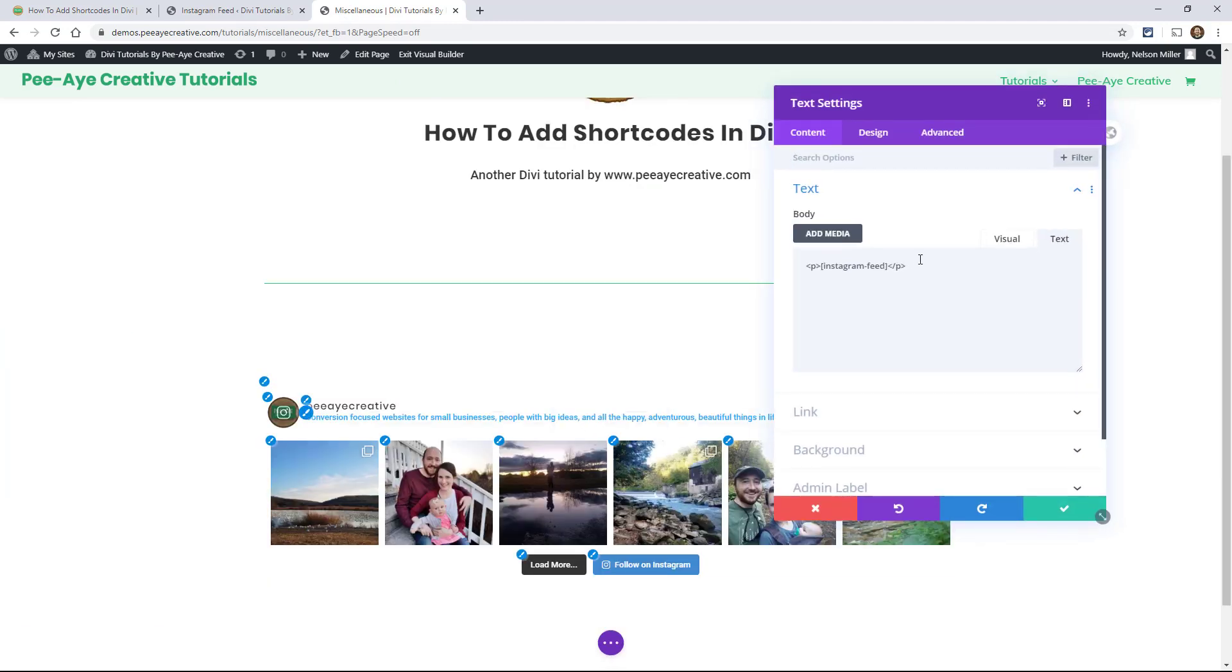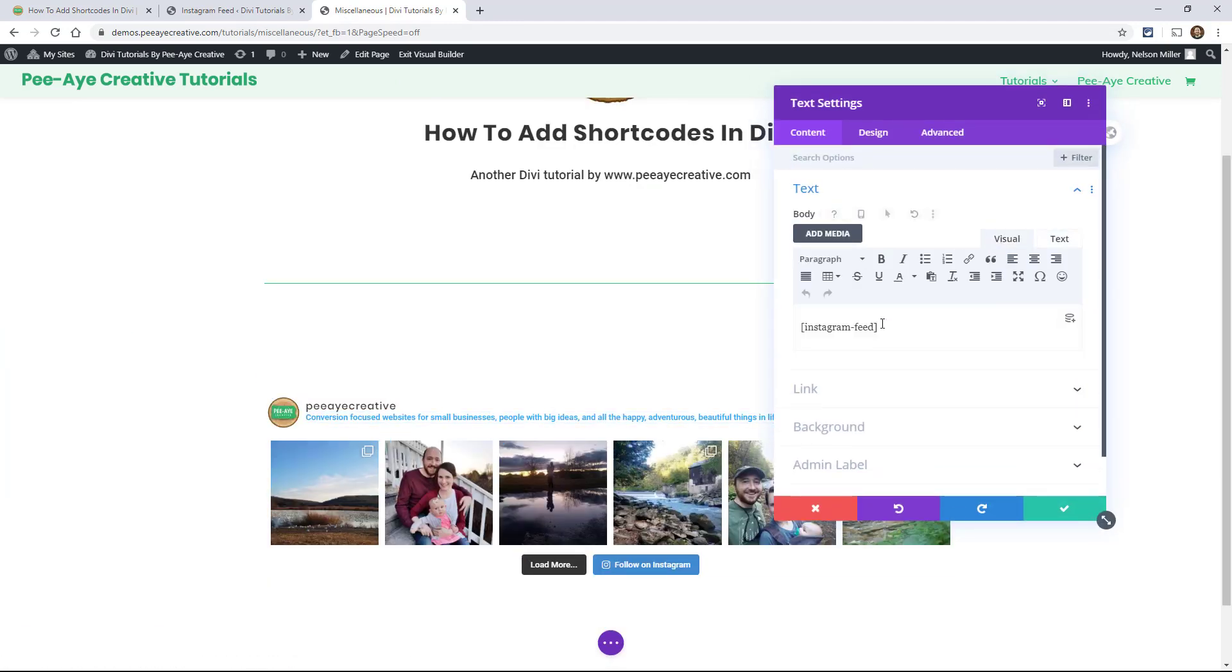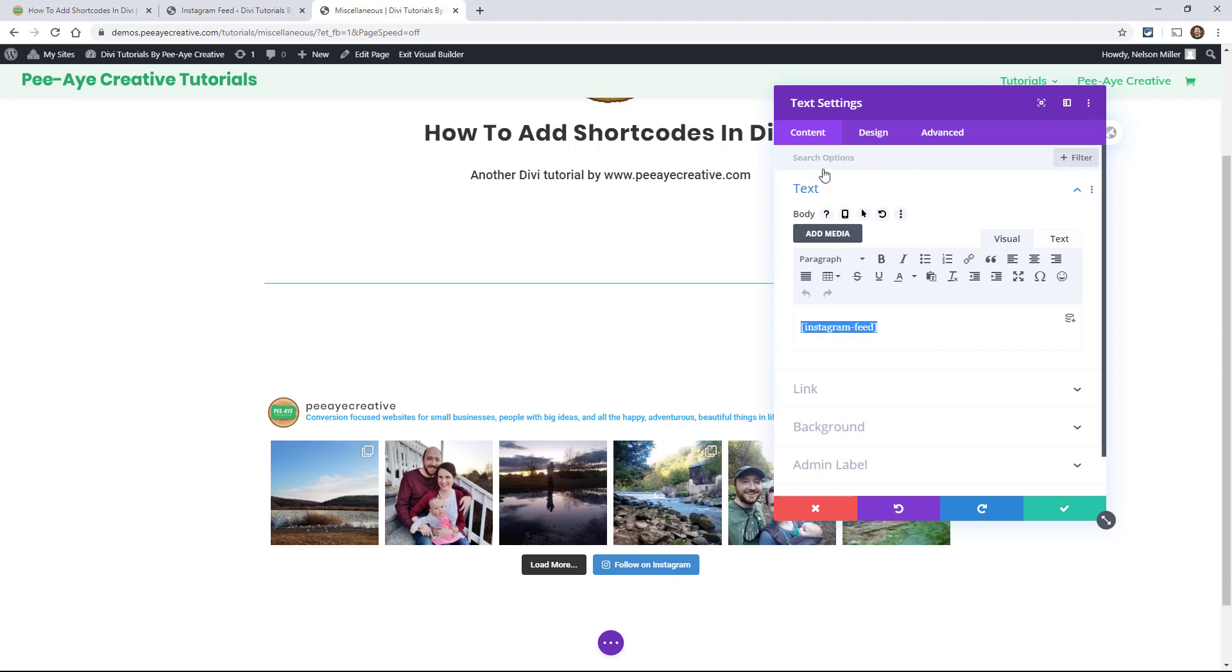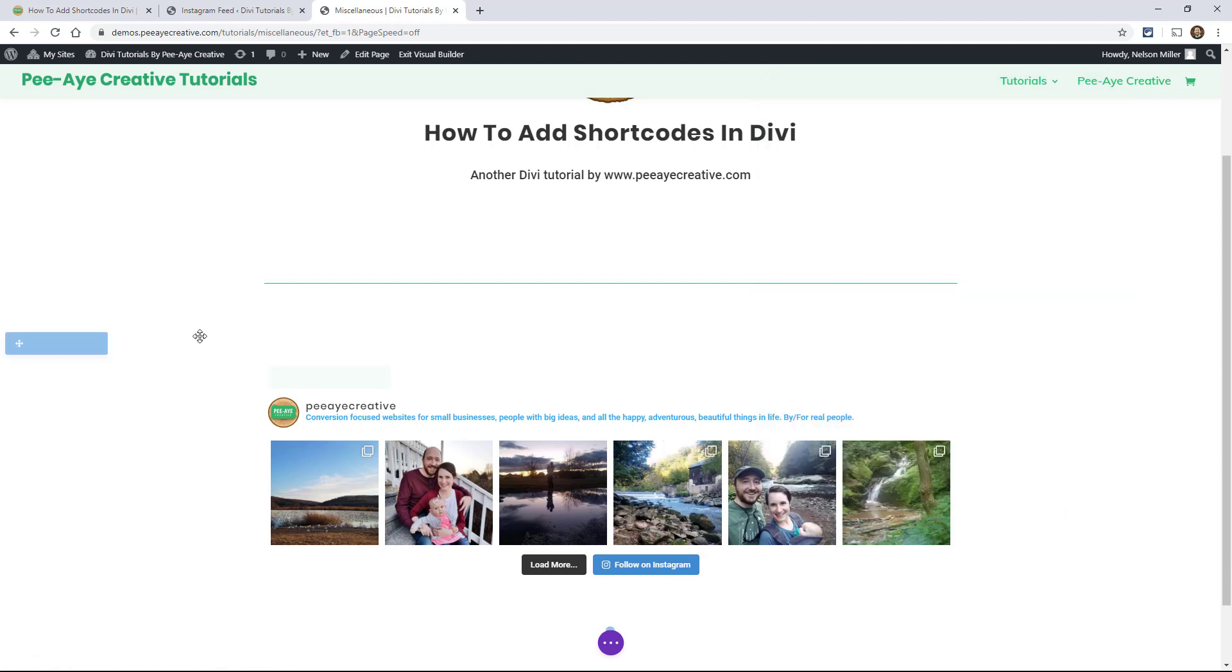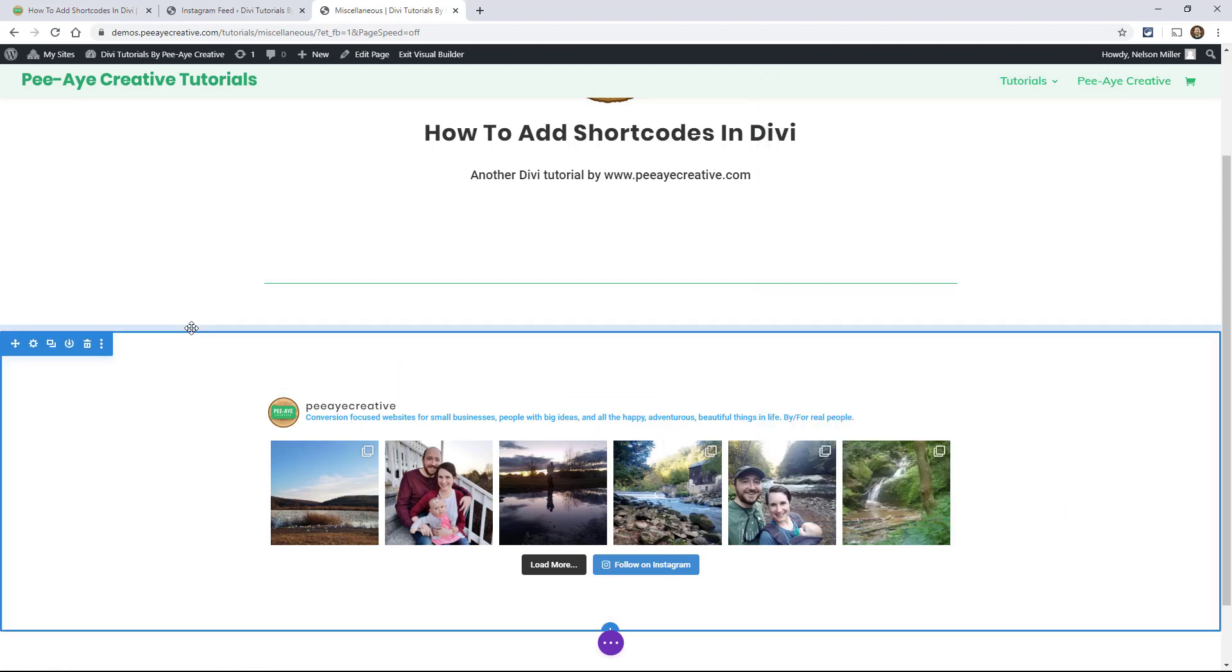Alright. So that's pretty much how you do it. Another one of a popular plugin that you're going to need to use shortcodes a lot is WooCommerce. So sometimes to add like your cart page and checkout things like that. So again, it's really simple. Just put it in a text module or a code module. That's how you do it. Okay. So that's how you add a shortcode into a Divi module anywhere in your Divi layout.